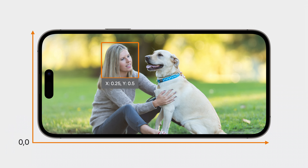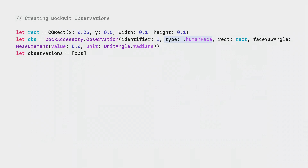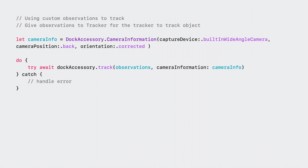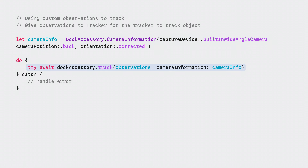For instance, to create an observation for a detected face, I use a bounding box of roughly 0.25, 0.5 with width and height as a percentage of the overall image frame. To create an observation, you construct a CGRect in normalized coordinates and construct an observation from it. You want to specify that the observation type is either human face or object. By using the human face option, you can ensure that the system-level multi-person tracking and framing optimizations are still in effect. Once the observations are created, they can be fed to the tracker. You start by getting the current camera information, specifying that the orientation is corrected — to let Docket know the coordinates are relative to the bottom left corner of the screen and no transformation is necessary — and then pass the observations array and camera info to the dock accessory.